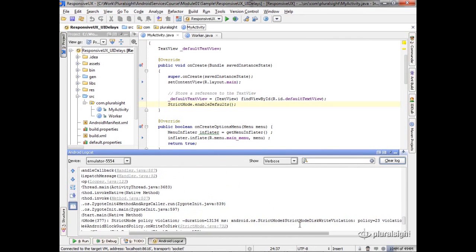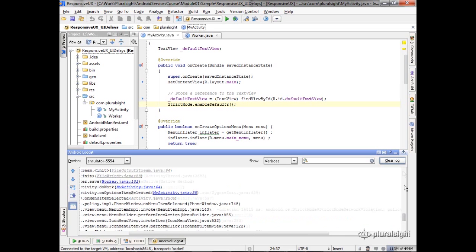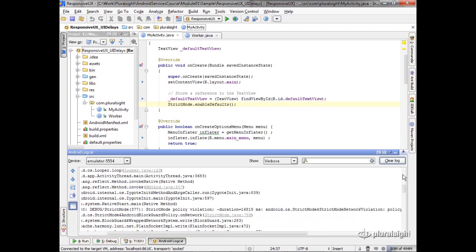I see a strict mode disk write violation. So it told me that I was trying to write to the disk, so it's logged that for me. You notice here I've got a strict mode network violation. So I can see those things in here.